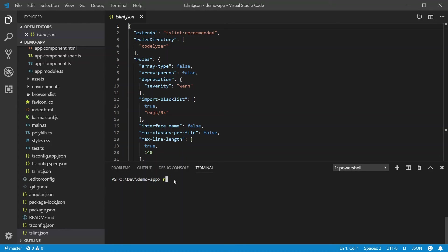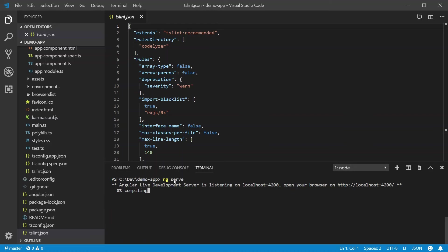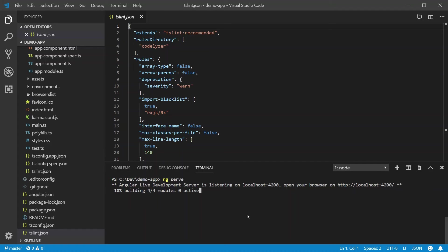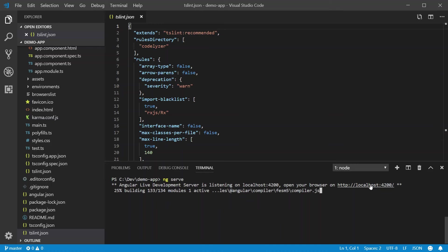This is going to spin up your development server and then launch your application into the localhost port 4200, as you can see right here. So as soon as this is done building, we will click on this link to open up our website in the browser.